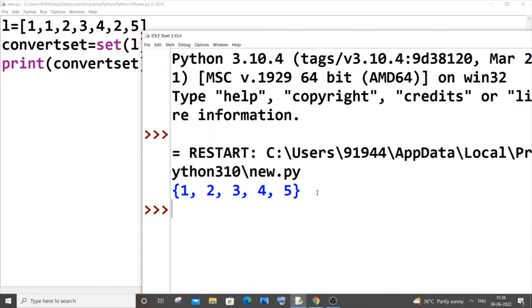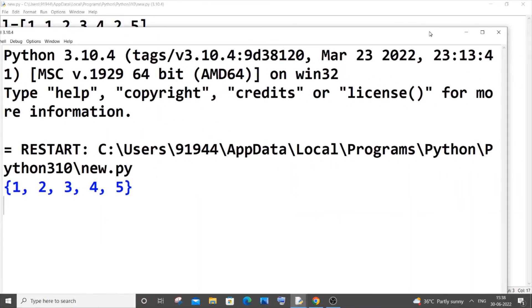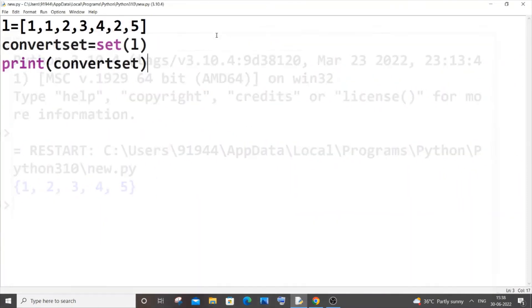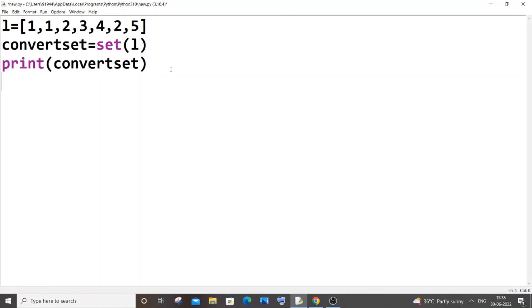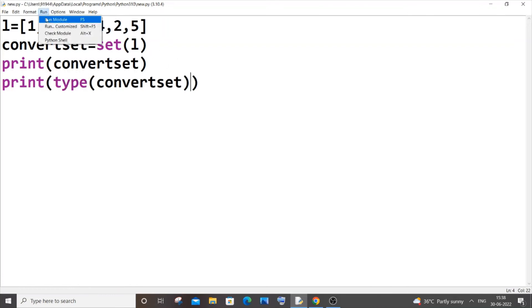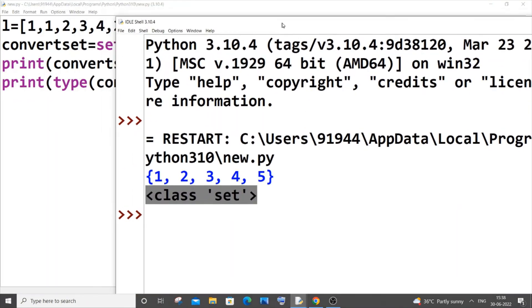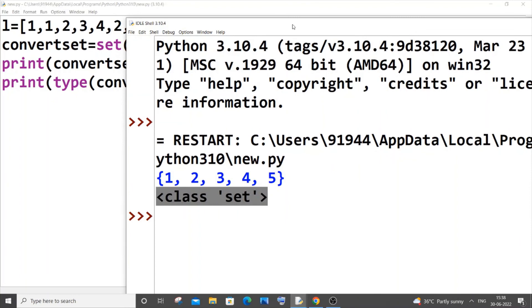Even if you want more confirmation, I can just copy this and paste it and print the type of this. Save it and run it. Yeah, I'm getting class set. So this is how you convert a list to set in Python, the easiest way I guess.